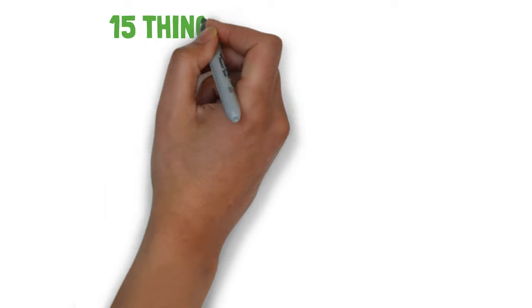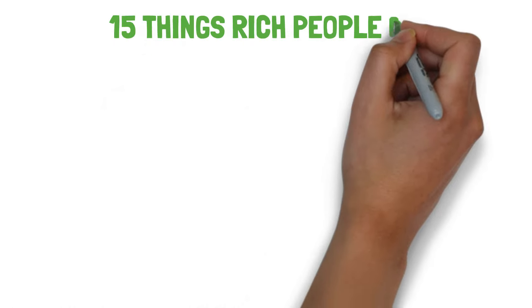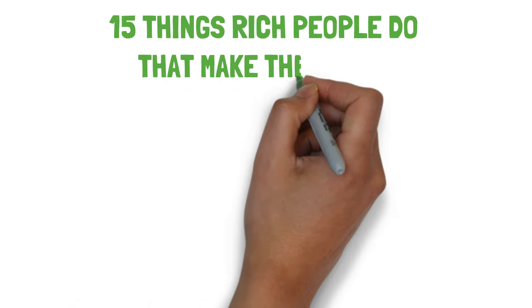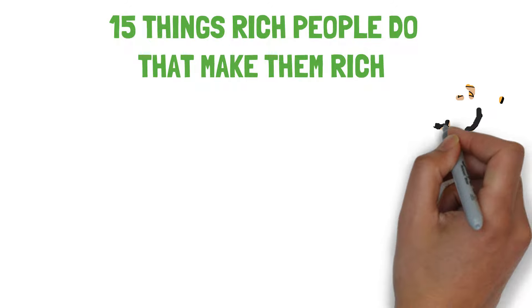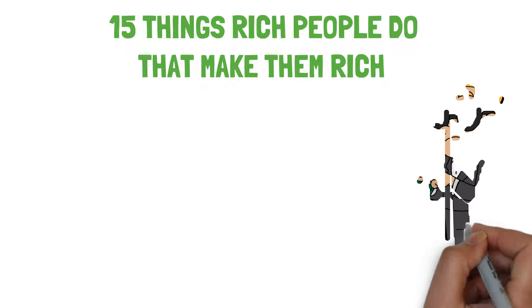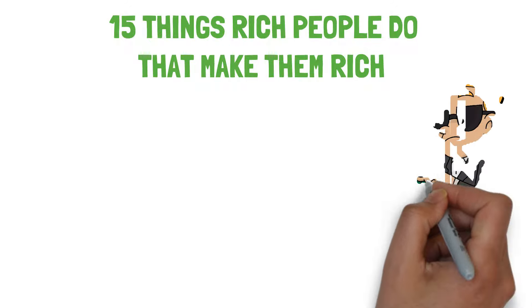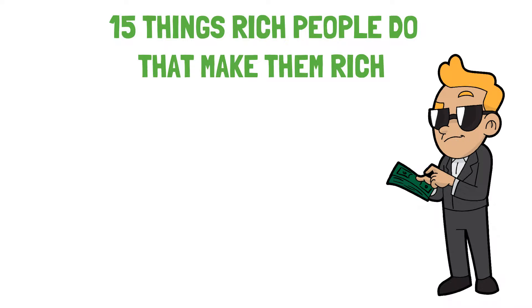In this video we will tell you the 15 things rich people do that make them rich. You should watch this video till the end because you must know all the things that make the rich people get richer.